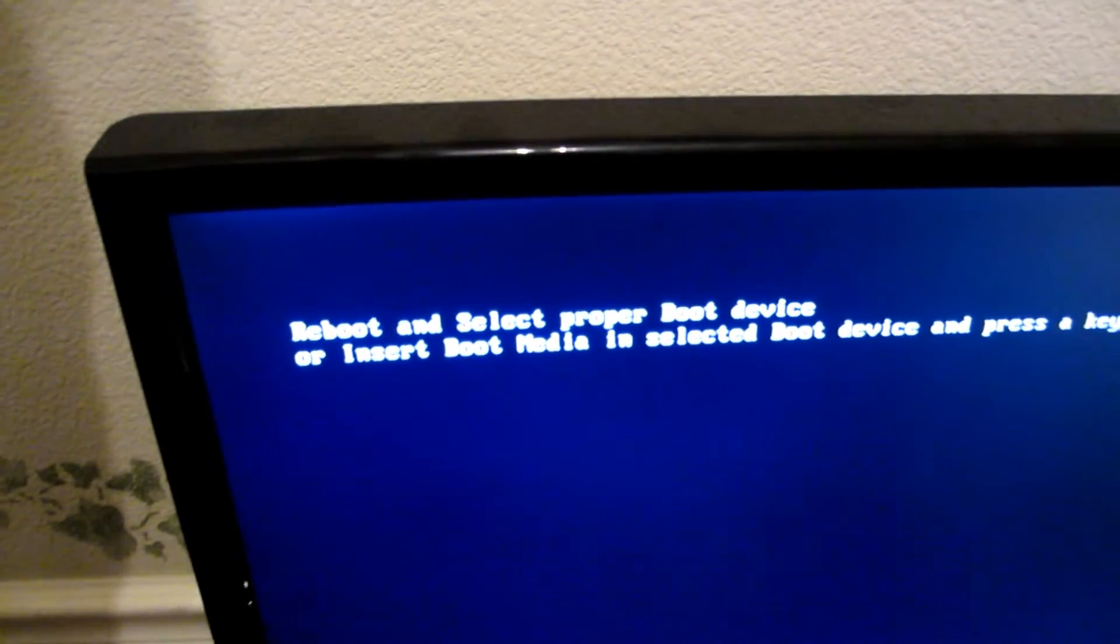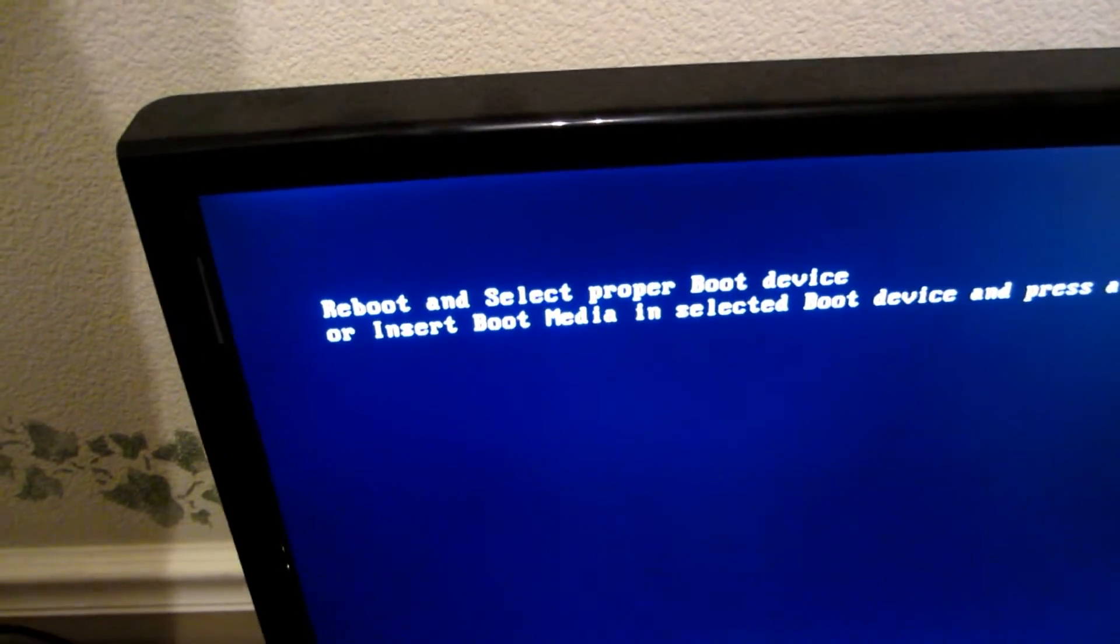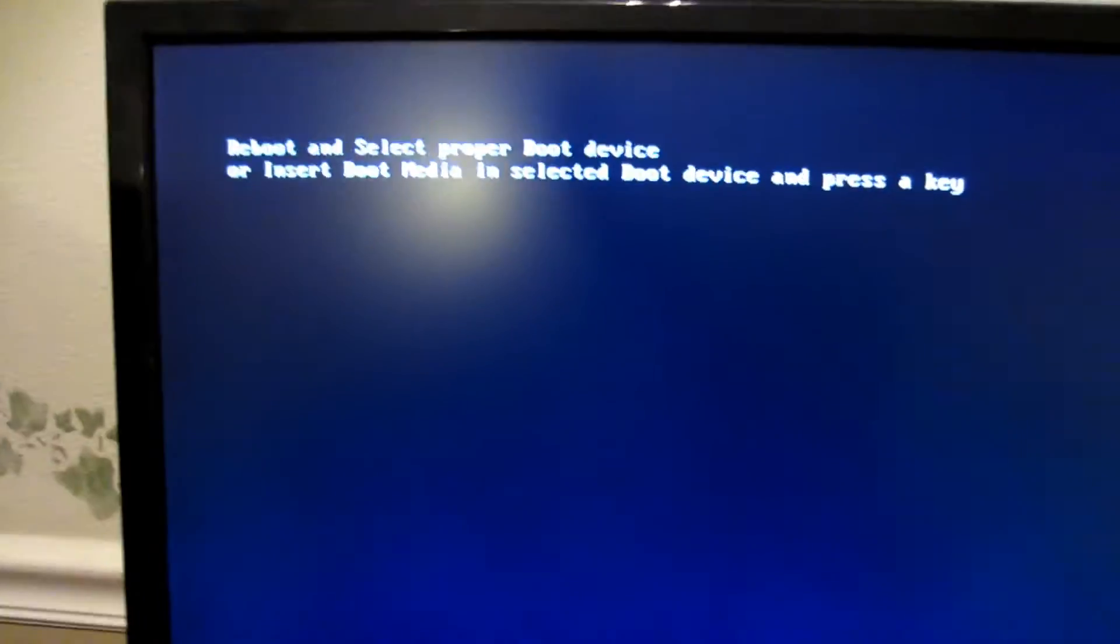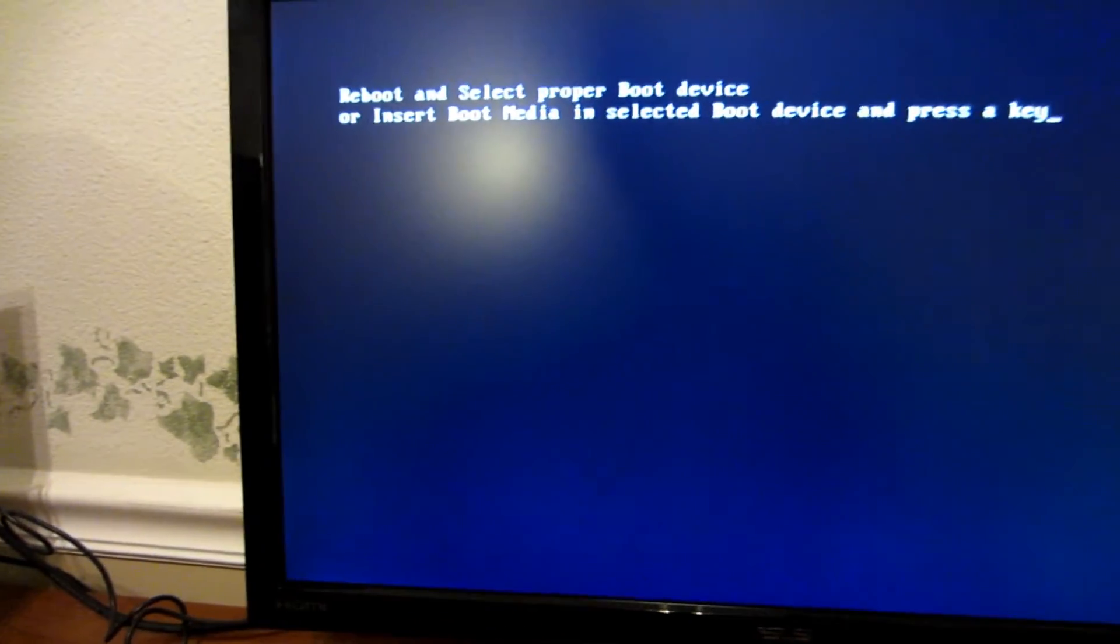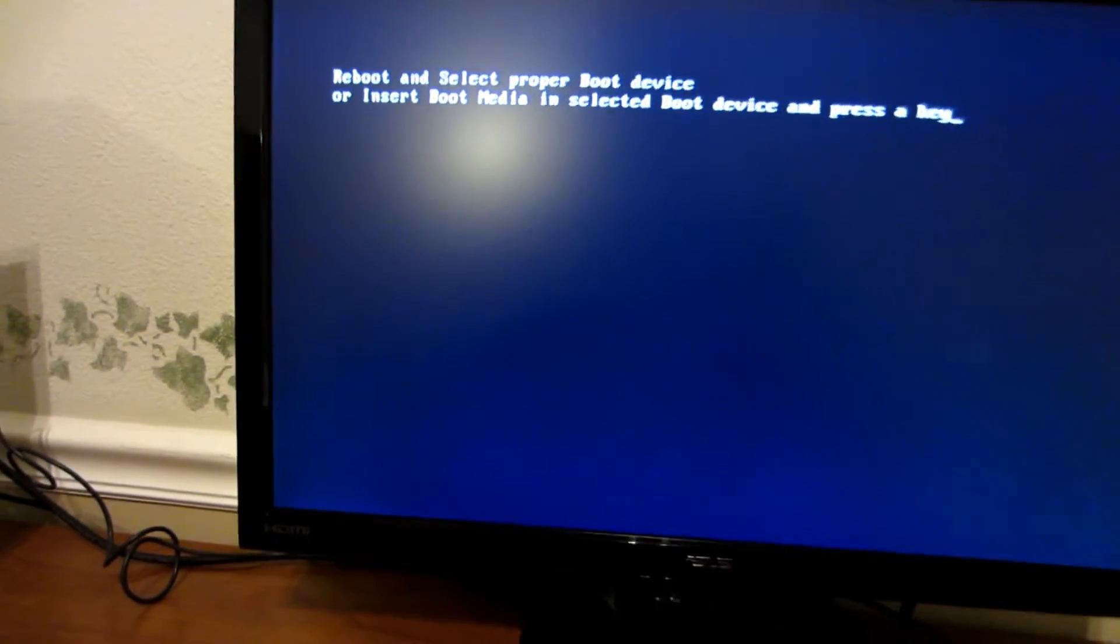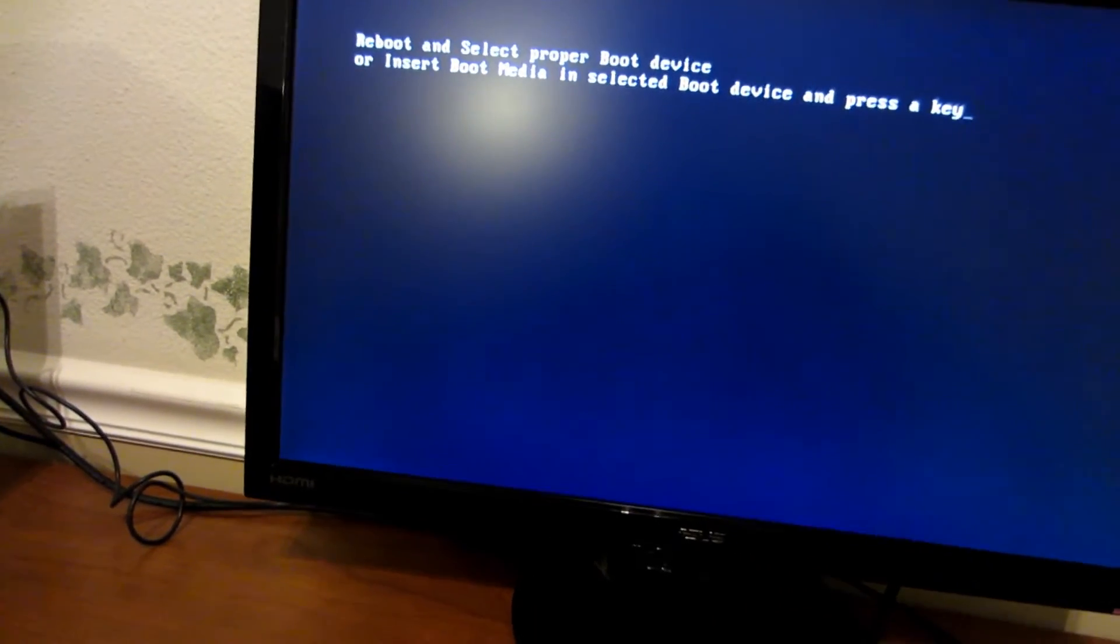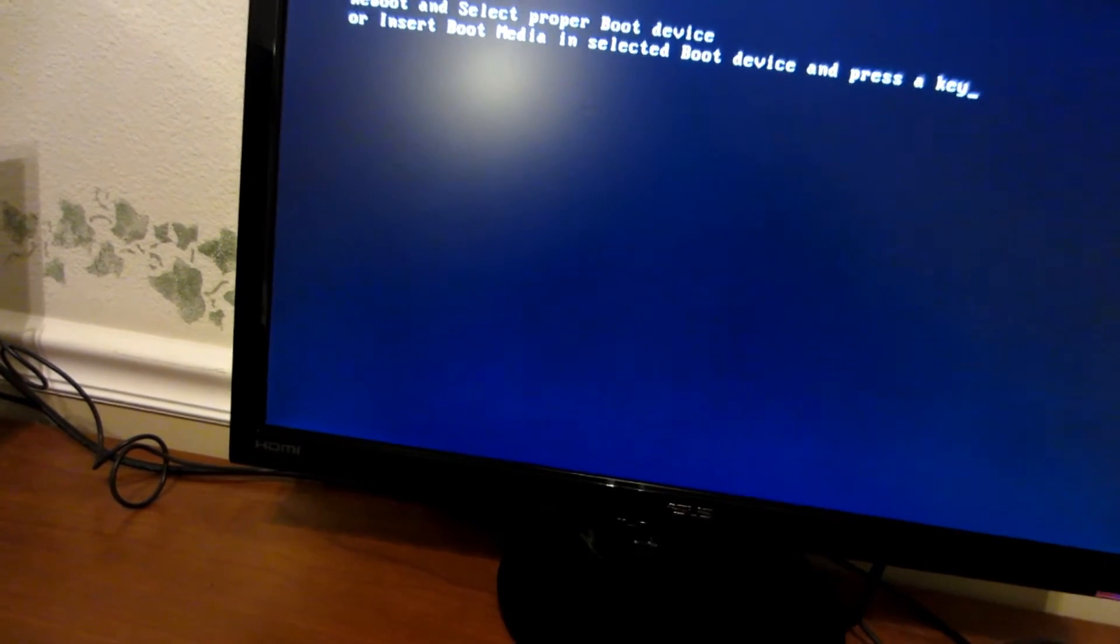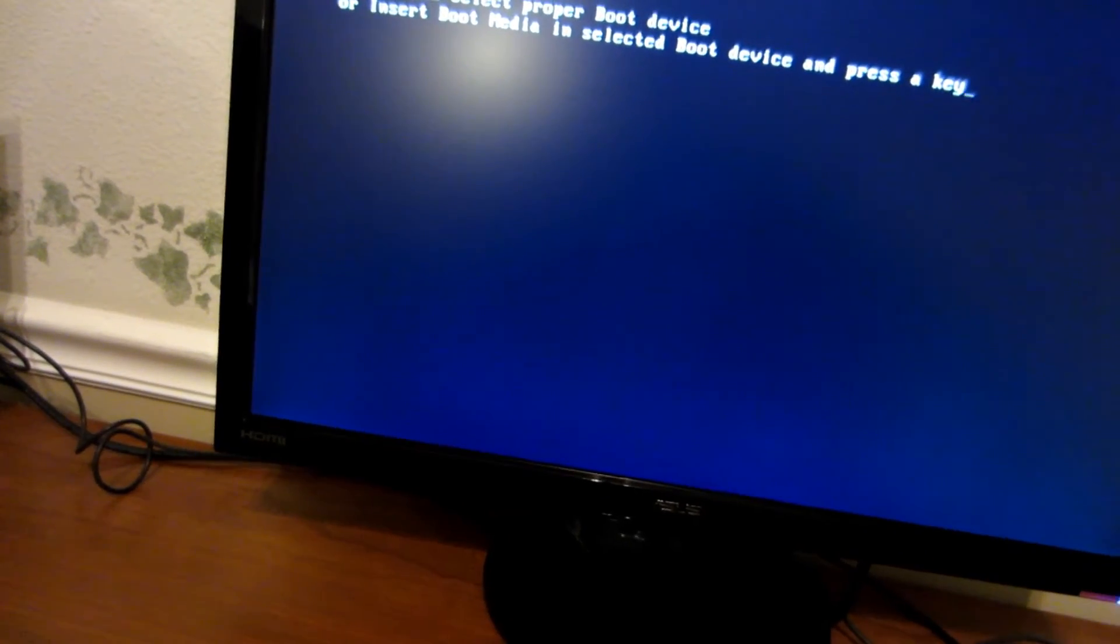Basically it's saying that it has no operating system, nothing to boot to. So we're going to go ahead and put in Windows at this point, and we're going to be installing Windows 7 on this.